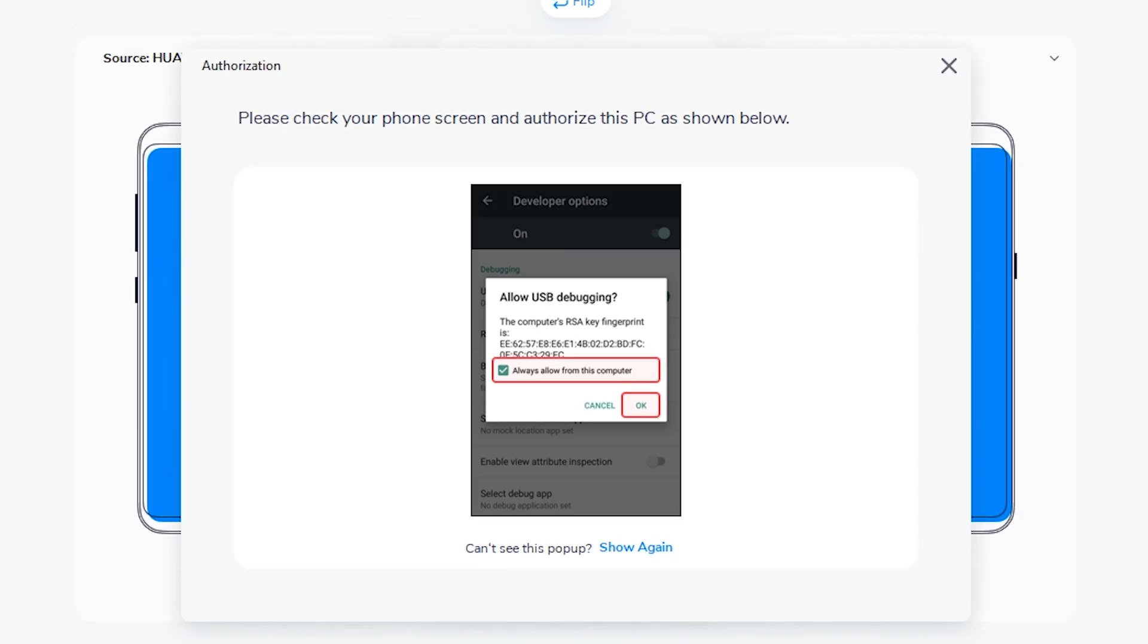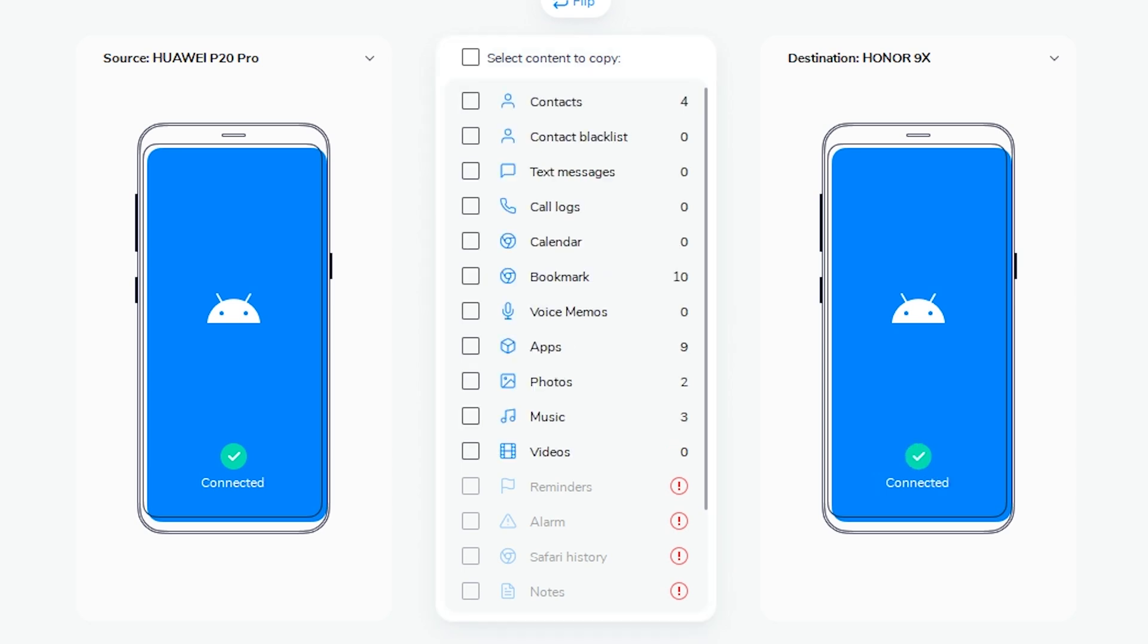Follow the onscreen prompts until you get to the transfer screen. From here, you just want to select what type of data you want transferred from one phone to the other. So I'm going to go ahead and select contacts, photos, music, and let's do bookmarks as well.